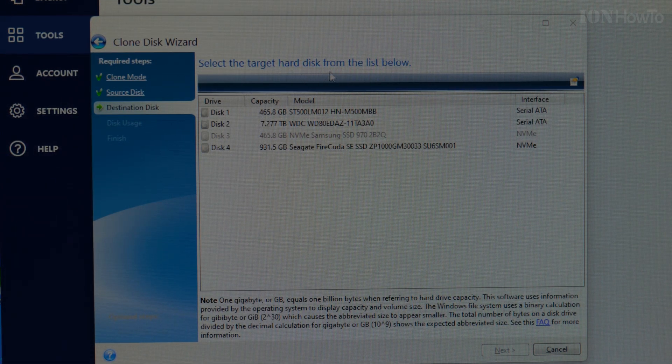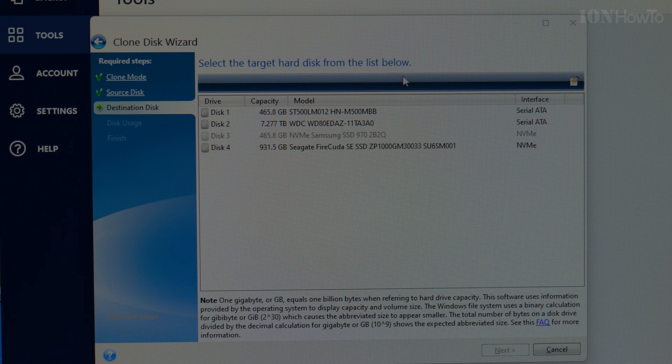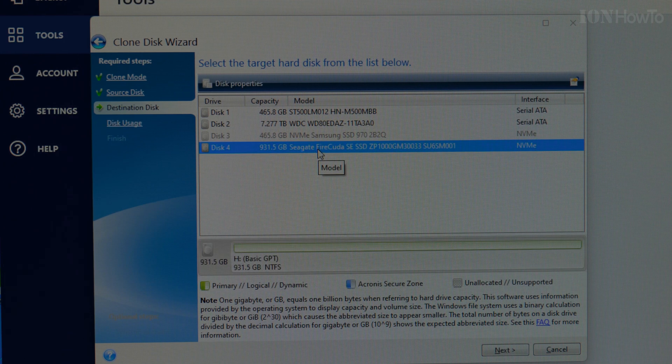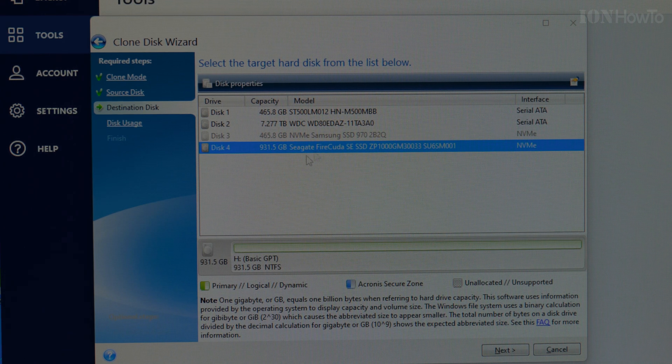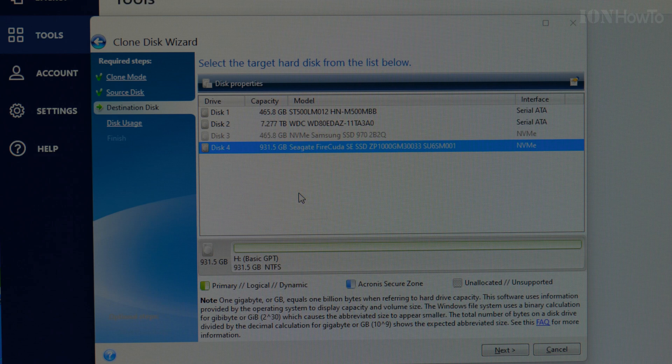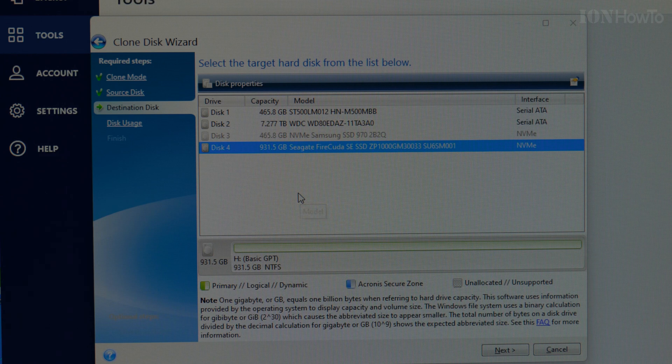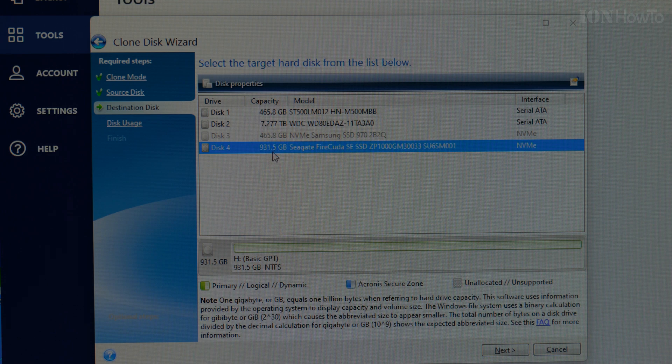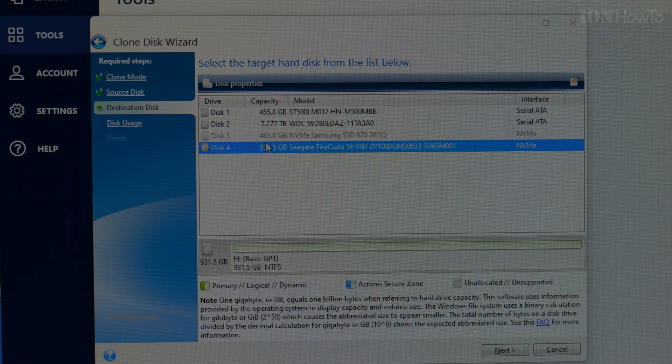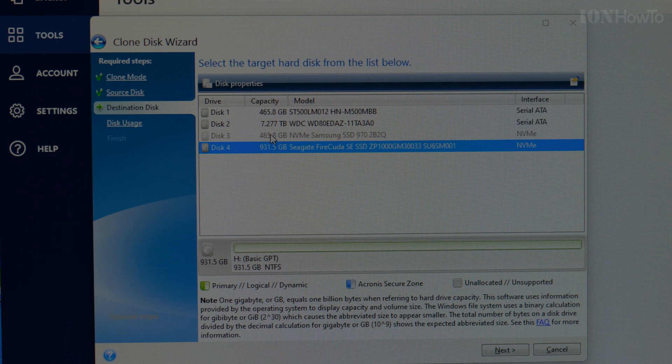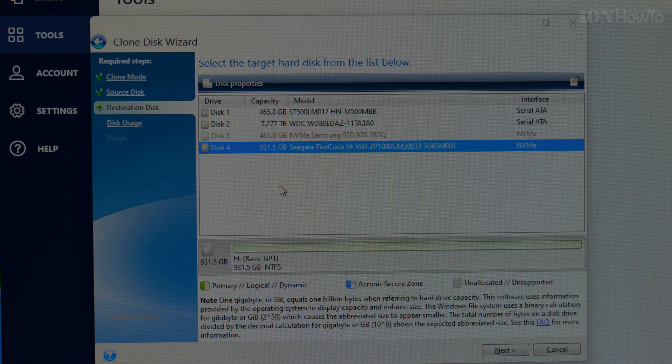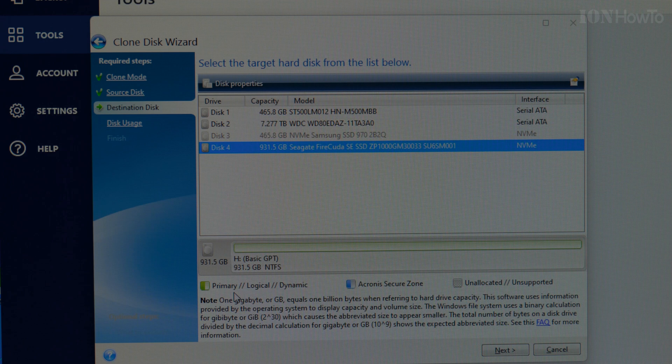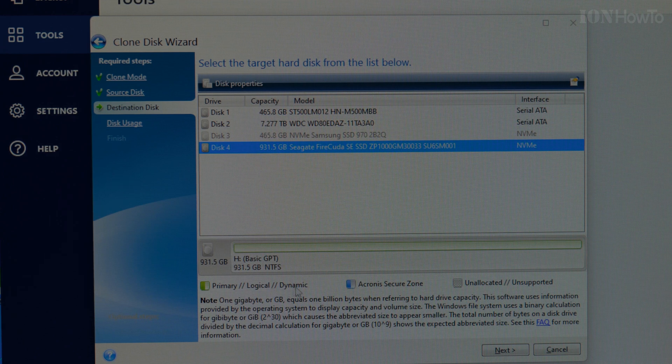Target hard disk from the list below. The target will be overwritten. Disk 4, the size 931, and disk 3 is the source. 3 is the source, 4 is the target in this case. For you might be different.